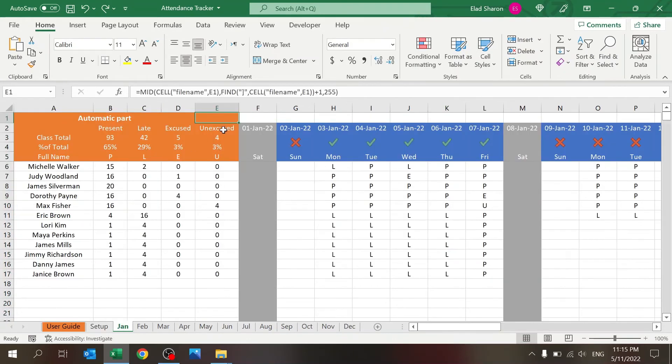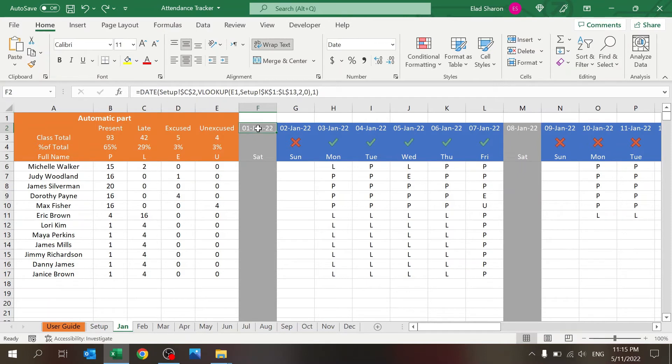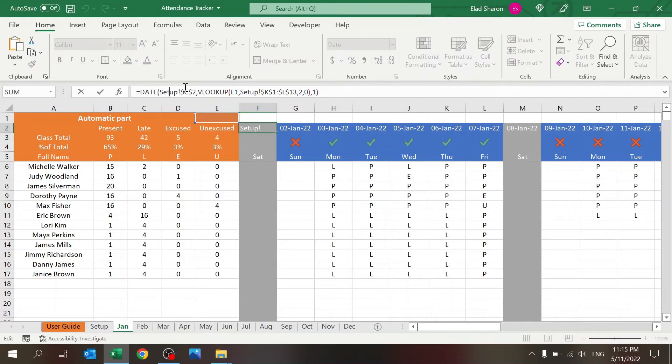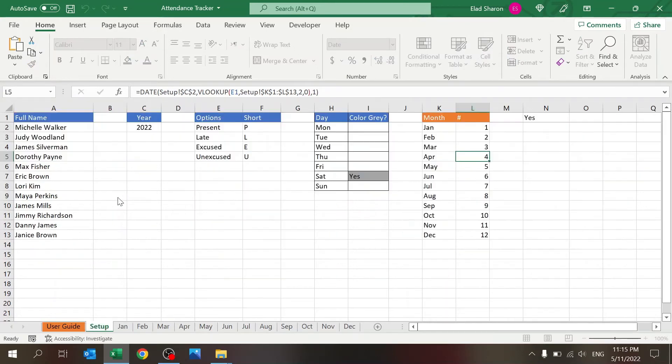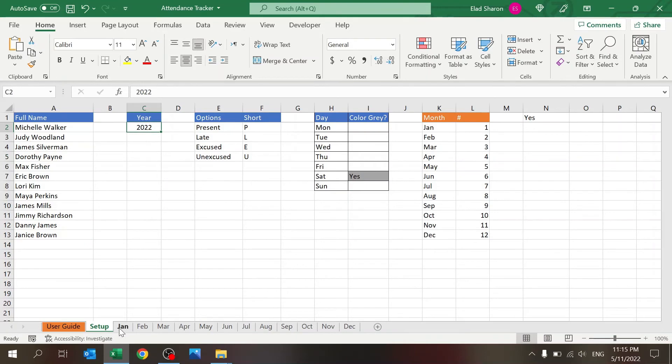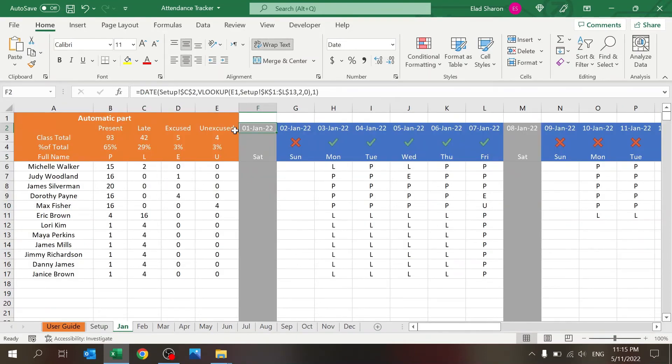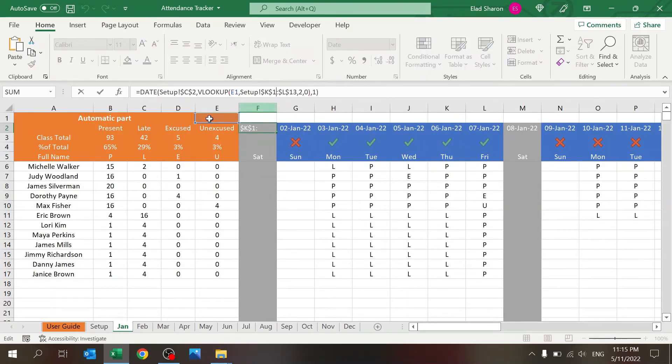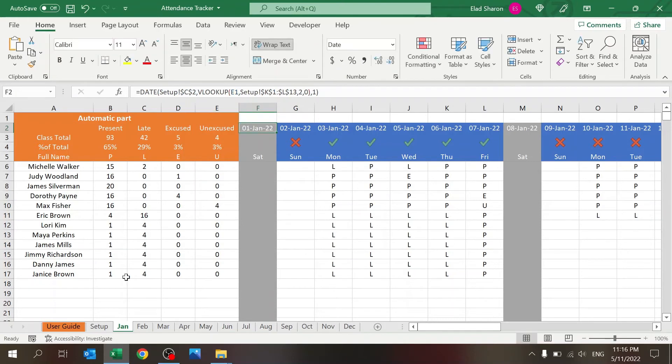That's why I have this small table to give me the number. I want to use that to build the date. So you see I'm using the DATE function. I'm using the year that I set up over in the setup sheet, I'm using the number of month from the VLOOKUP of the name of the sheet, and the number one, so I have the first day of the month.